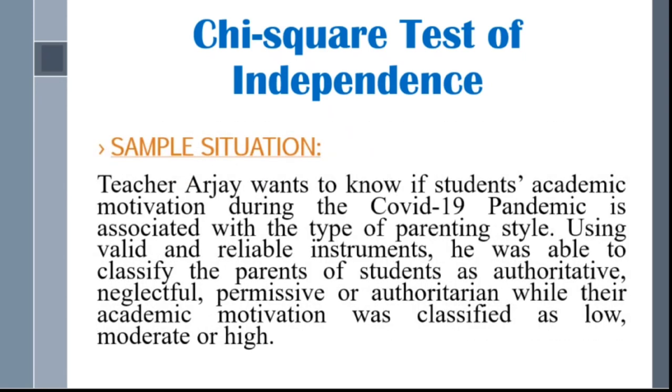Here is our sample situation. Teacher RJ wants to know if students' academic motivation during the COVID-19 pandemic is associated with the type of parenting style. Using valid and reliable instruments, he was able to classify the parents of students as authoritative, neglectful, permissive, or authoritarian, while their academic motivation was classified as low, moderate, or high.